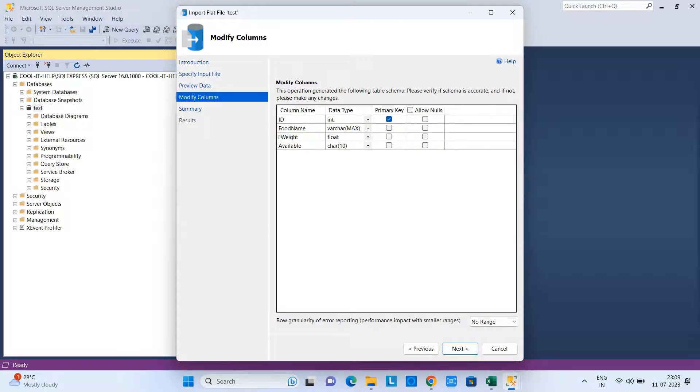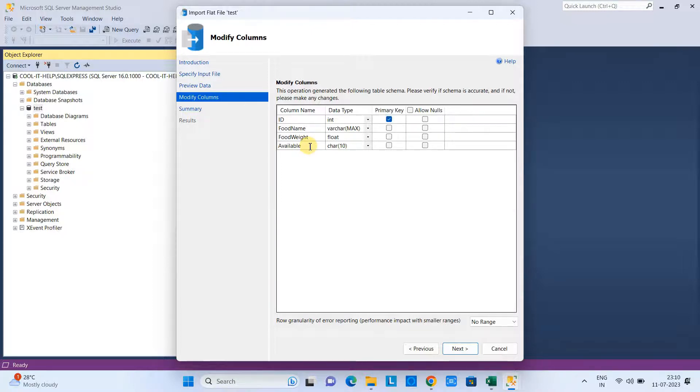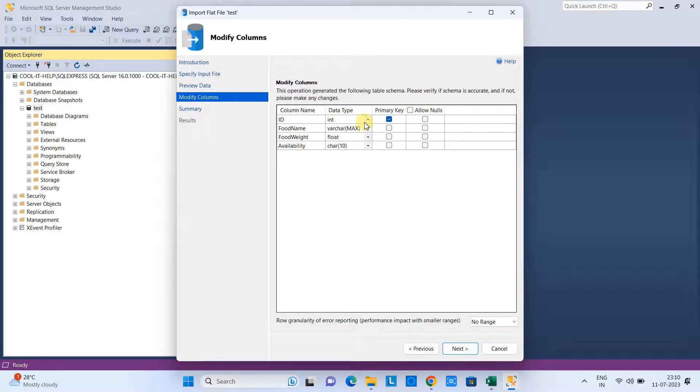After that, I will put this as availability. Previously it was available, now this is the availability column. Great, all done. Click Next.